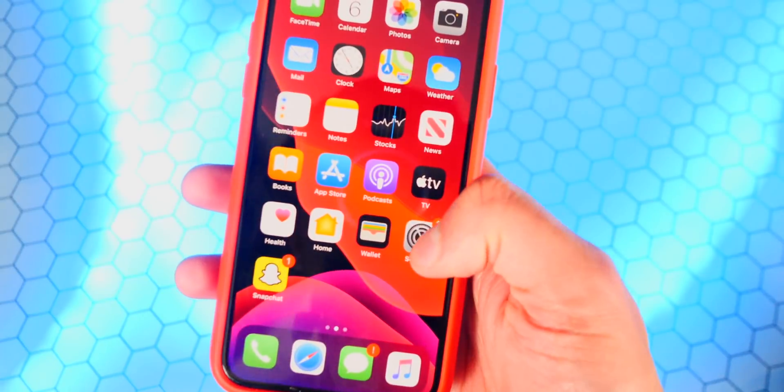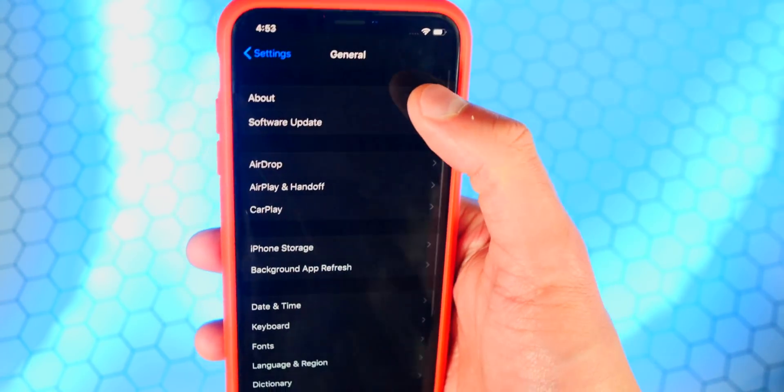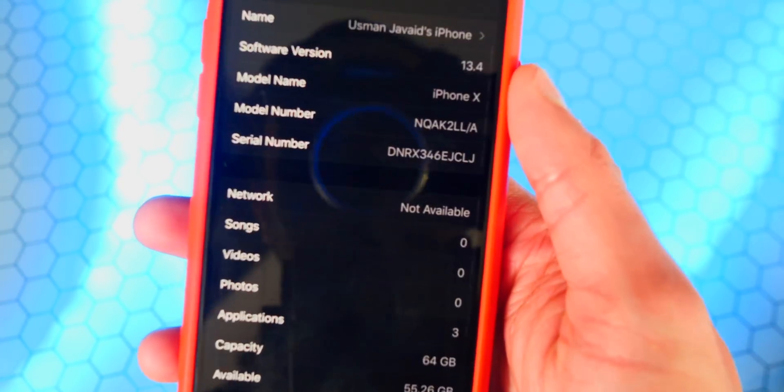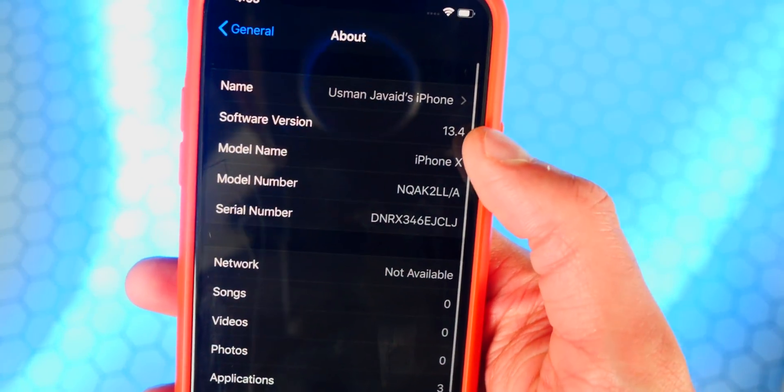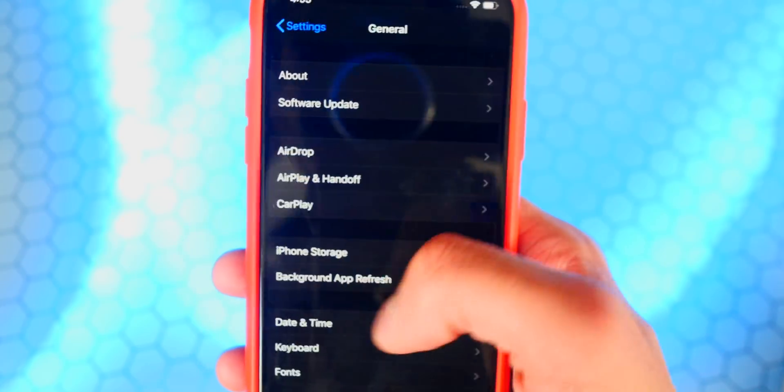Now if I go over here to Settings, and then General, and then About, you guys can see that I am on indeed 13.4. So today we're going to be jailbreaking.